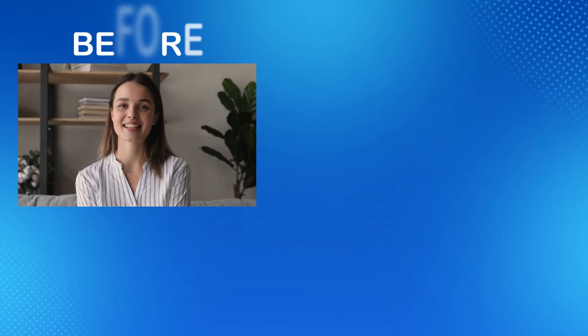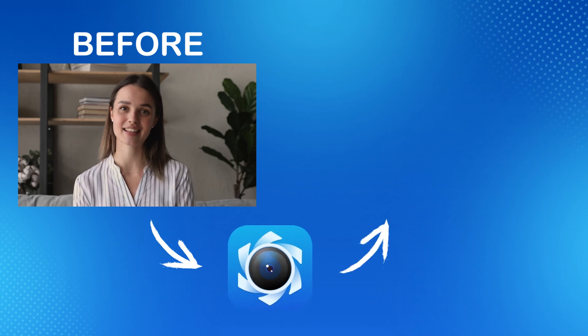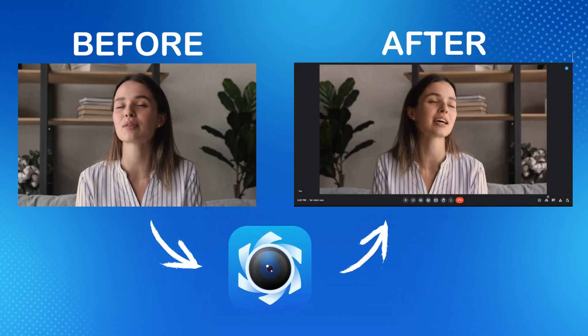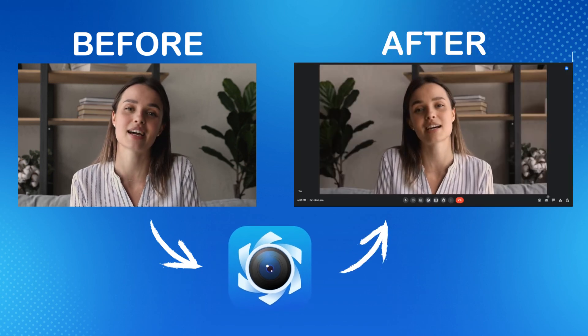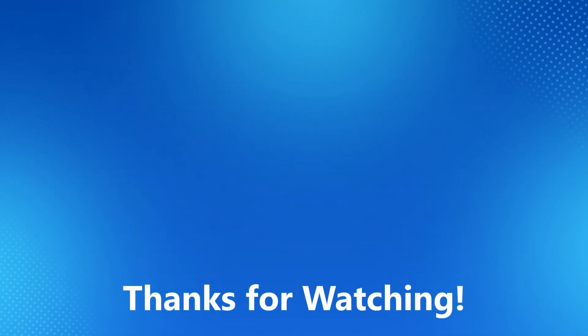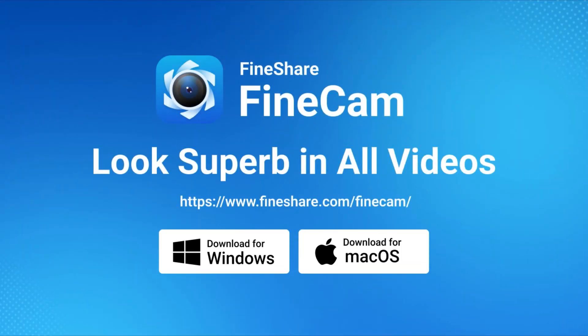With FineCam, you can easily flip, mirror, and rotate your webcam for Teams, Zoom, Google Meet, Discord, Omegle, and any other video platforms. That's it for today. Hope it's helpful. If you like it please subscribe to our YouTube channel for more video tips. Thanks for watching and see you next time.